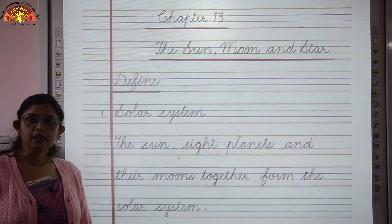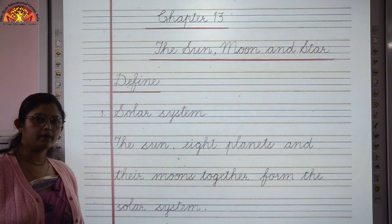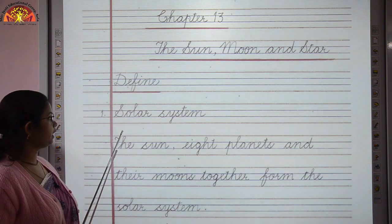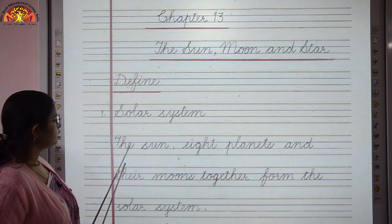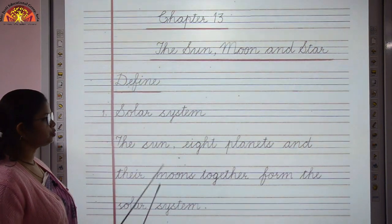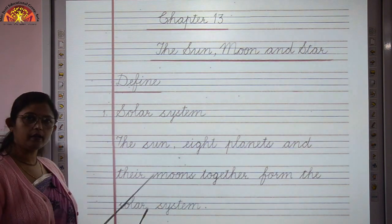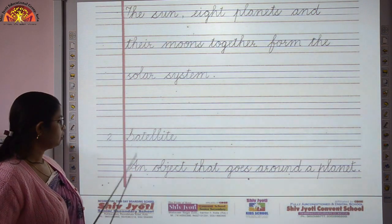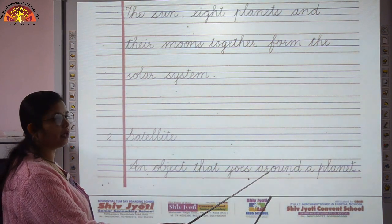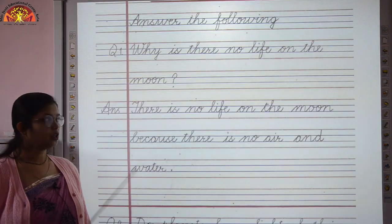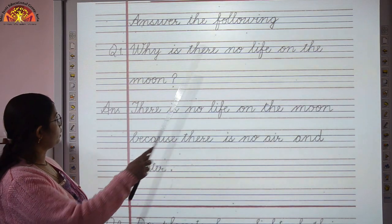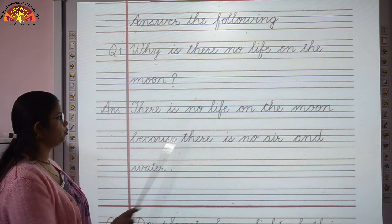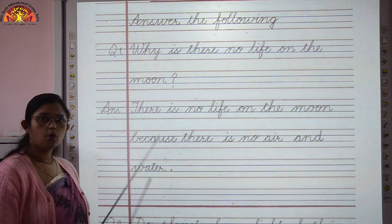This was all about the revision of book work. Now we will revise the copy work, starting with definitions. Solar system: the sun, eight planets and their moons together form the solar system. Satellite: an object that goes around a planet is called a satellite. Question: why is there no life on the moon? Answer: there is no life on the moon because there is no air and water.